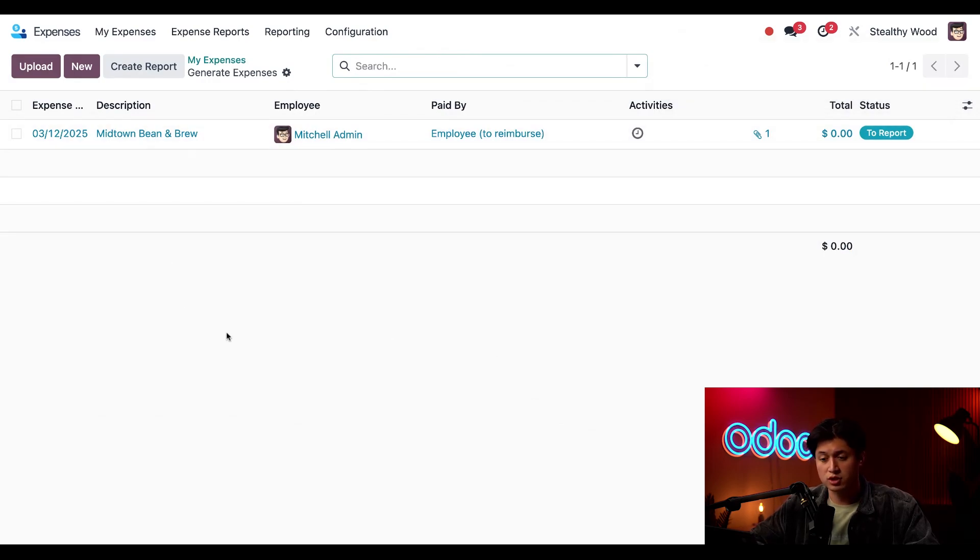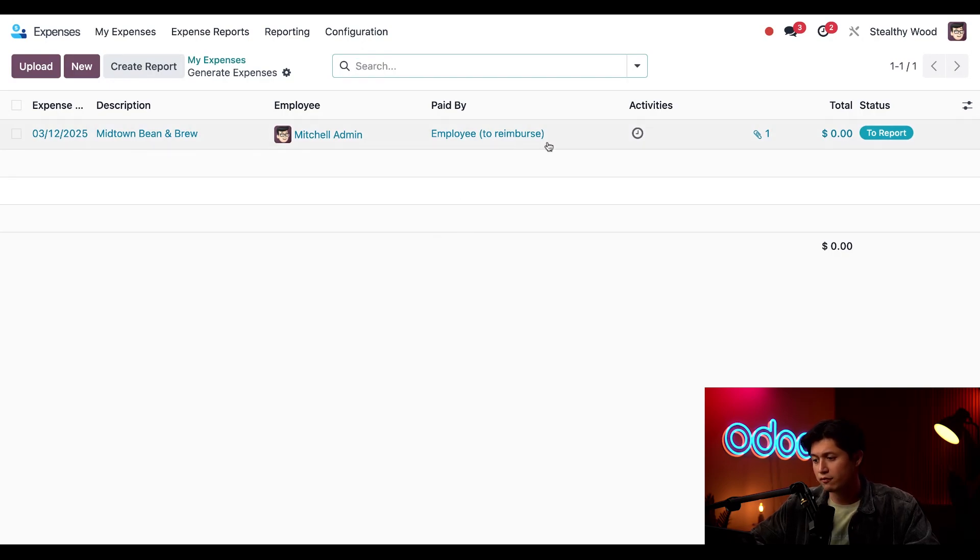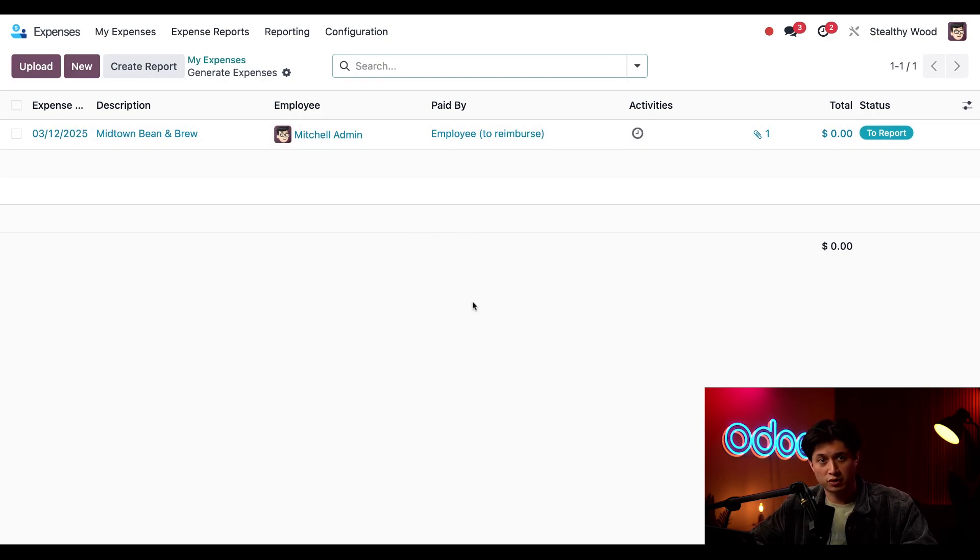And once the receipt's selected I'm taken to this entry right here and I can see that the description has automatically been updated according to the receipt name but some other information here needs some time to process.